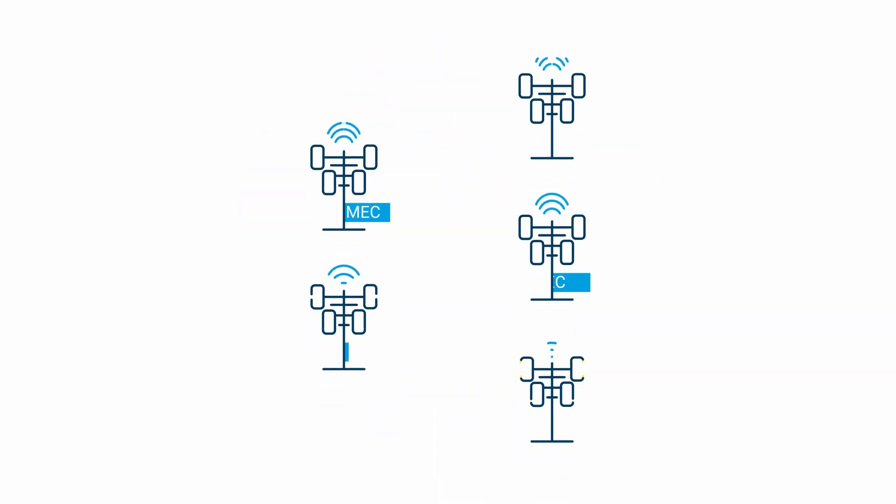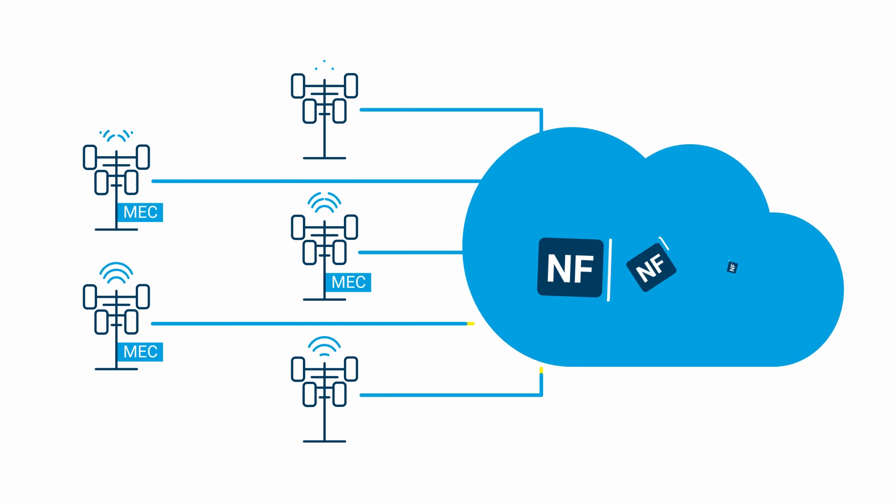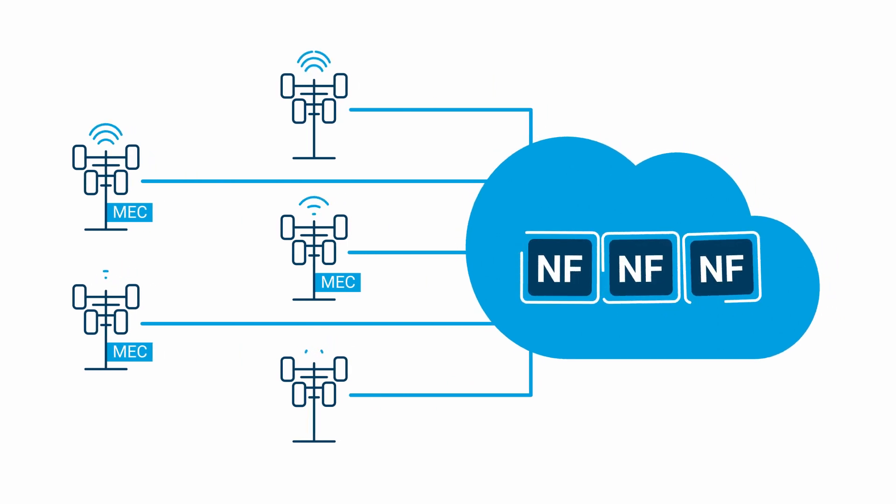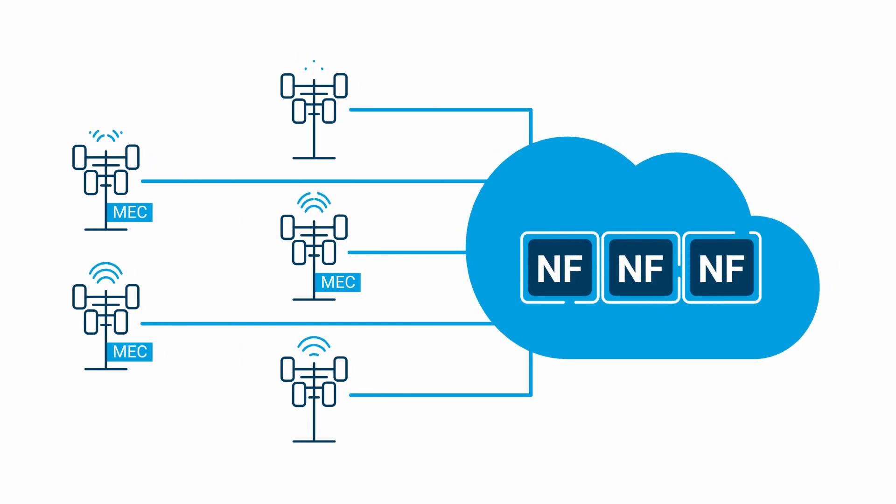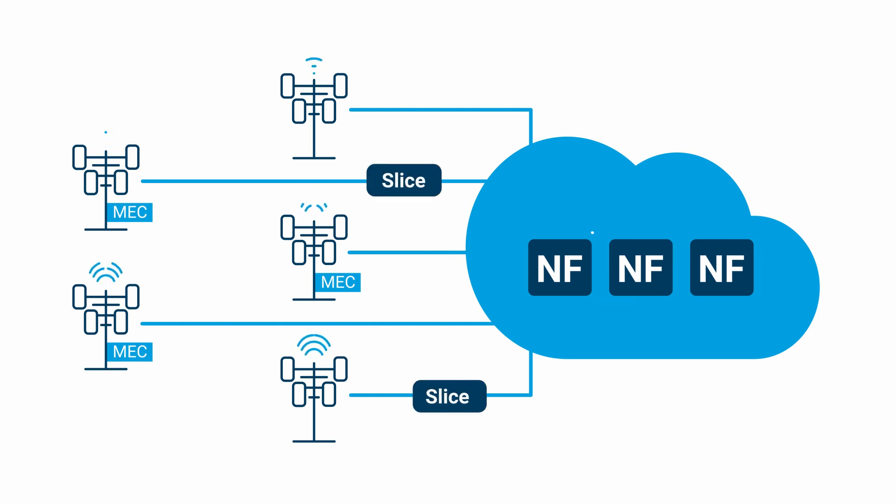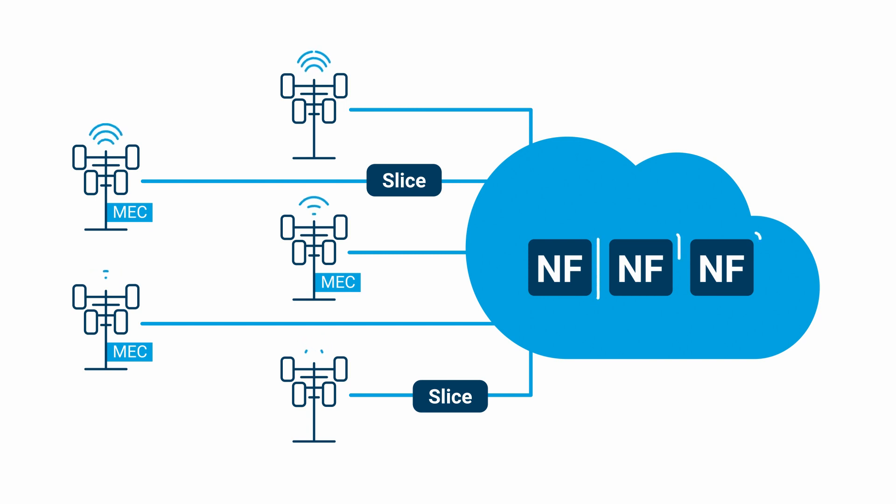As service providers migrate to 5G and 5G SA, there is a corresponding increase in network complexity. The move to cloud-native network functions residing in public or private clouds and microservices-based architectures means more network elements to troubleshoot and assure.